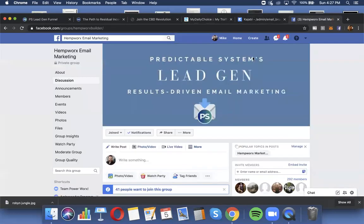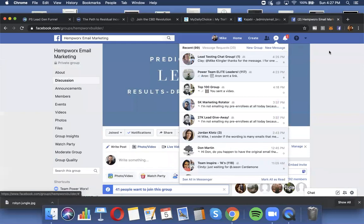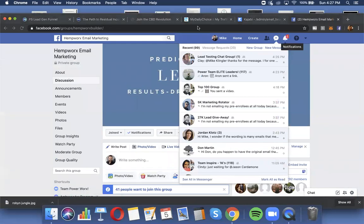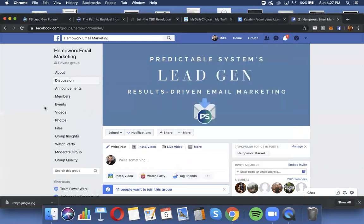Let me show you something else here. If I just pull this down, just to guide my own memory here. We've got a 5K marketing rotator, we have a 27K rotator and I actually have some other rotators that some of you have earned the right of passage into.